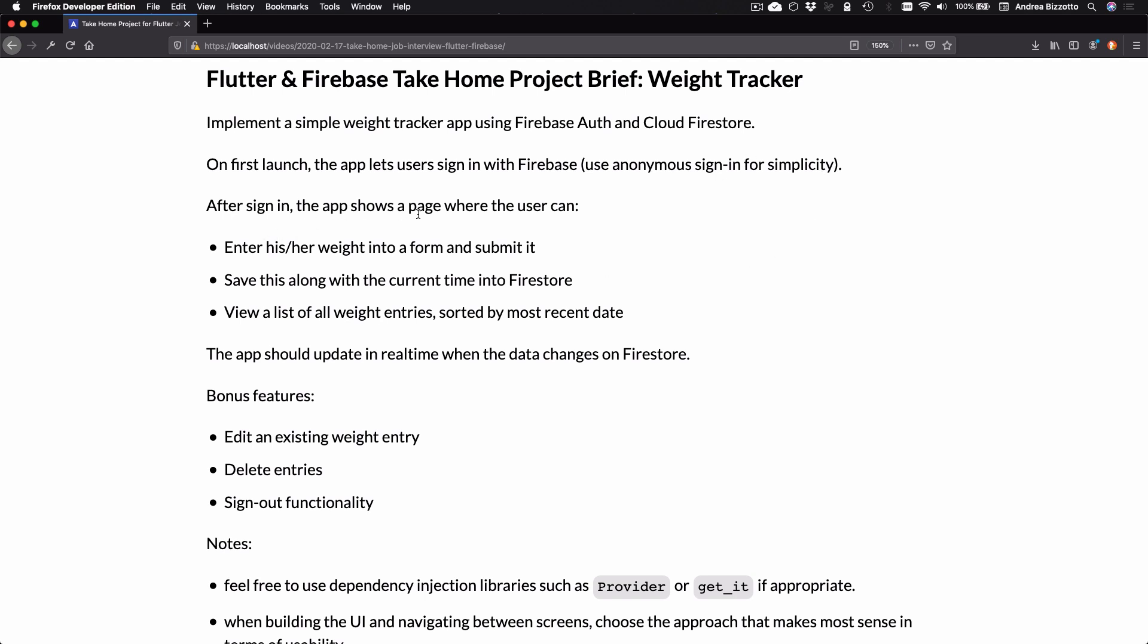After signing, the app shows a page where the user can enter his or her weight into a form and submit it, save this along with the current time into Firestore and view a list of all weight entries sorted by most recent date.